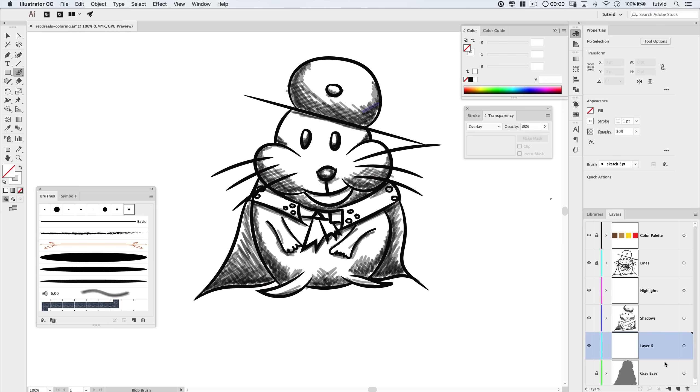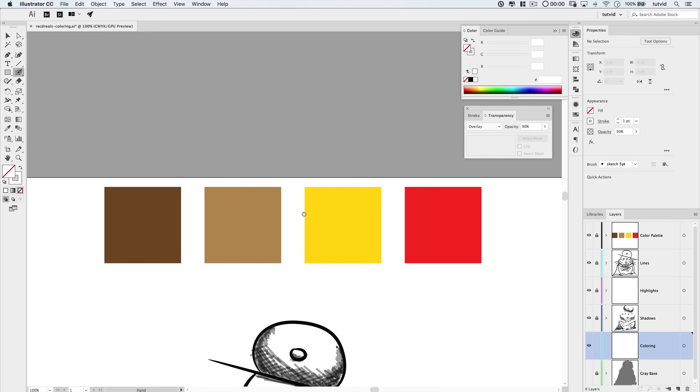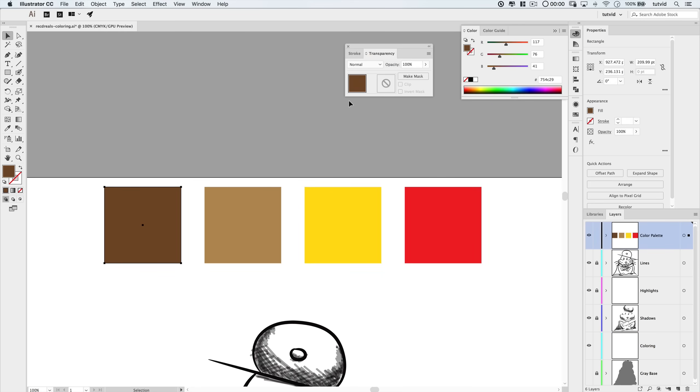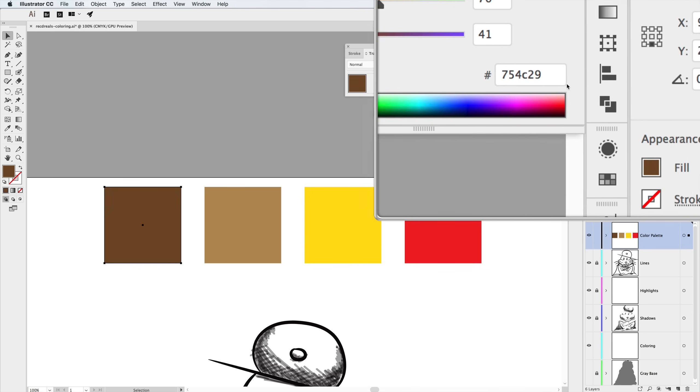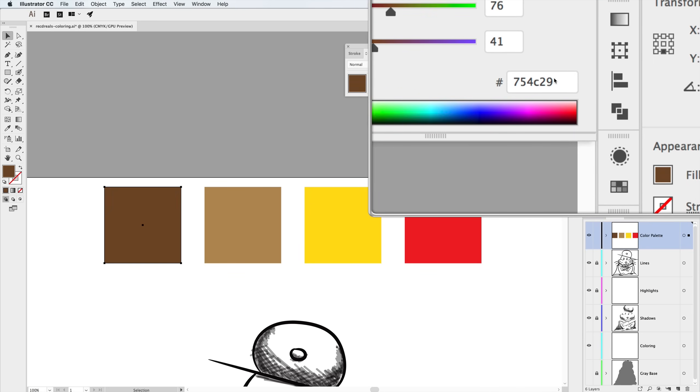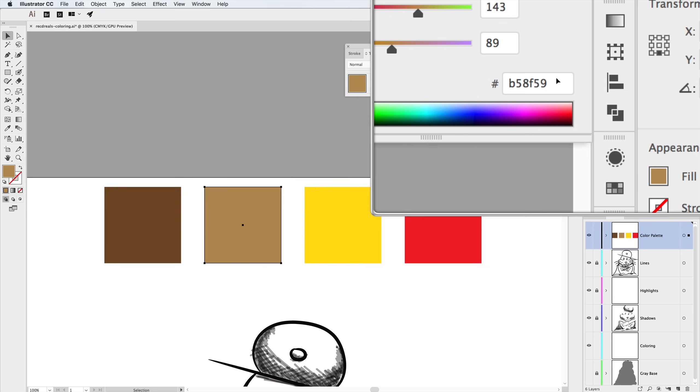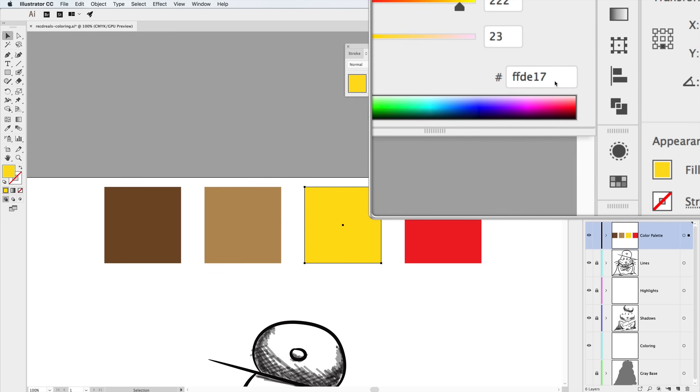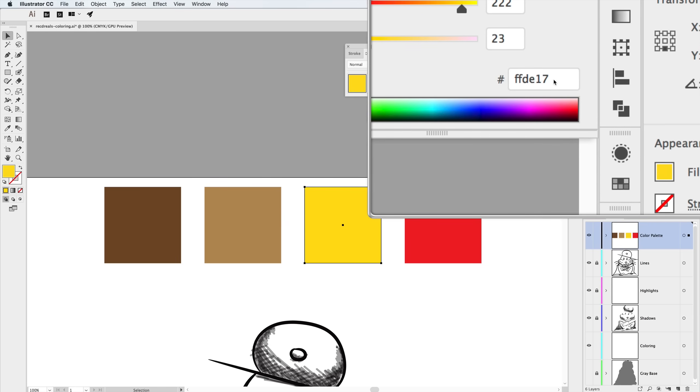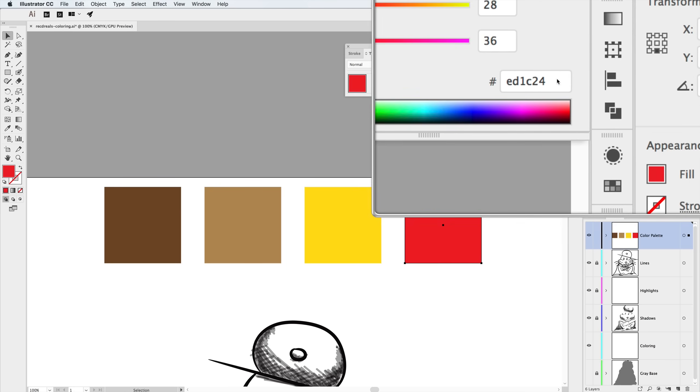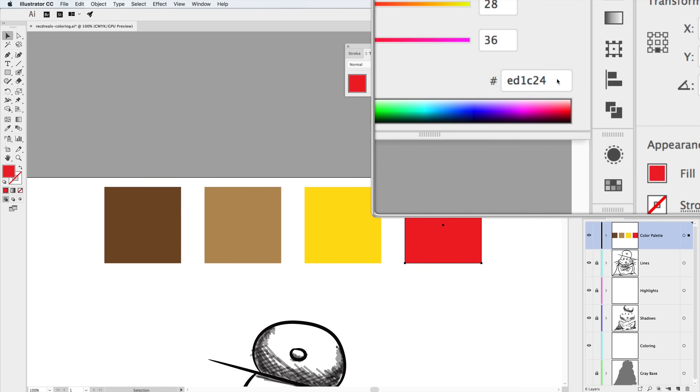And I'm going to create a new layer. This one is going to live underneath the shadow and highlight layer and also underneath our inked lines layer. I'm going to go ahead and name this layer coloring. And I'm going to grab the blob brush tool. I'm going to reset it. Make sure I've got the transparency panel open. Reset it to a normal blend mode and 100% opacity. These are the colors I'm going to use. If you want to check out the hex codes for the colors, we can do that. We've got this dark brown here at 75-4C-29. We have a lighter brown, kind of more of a tan I guess, at B5-8F-59. We've got this very bright yellow at FF-DE-17. And finally, I've got this nice red color here at ED-1C-24.